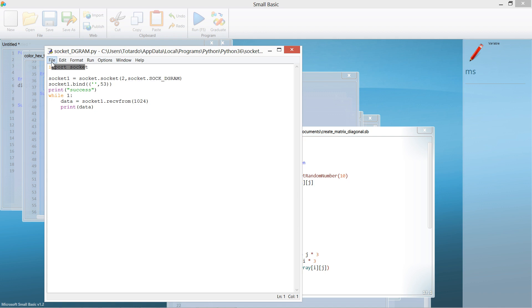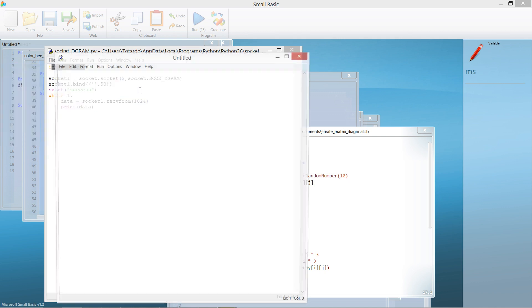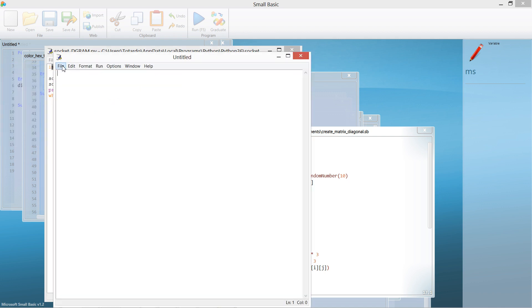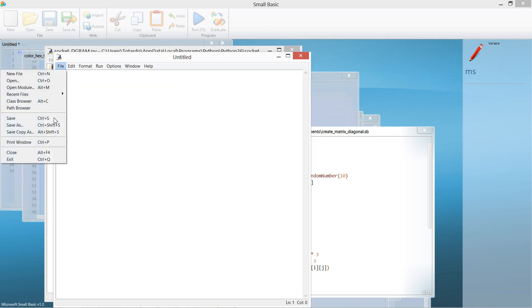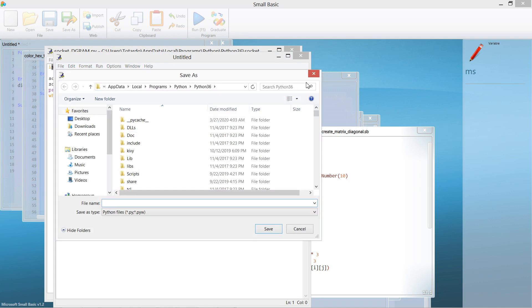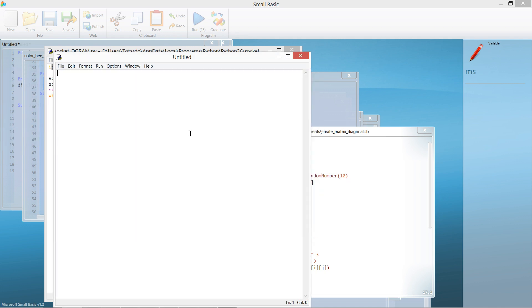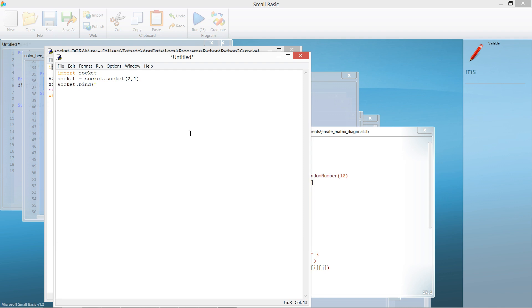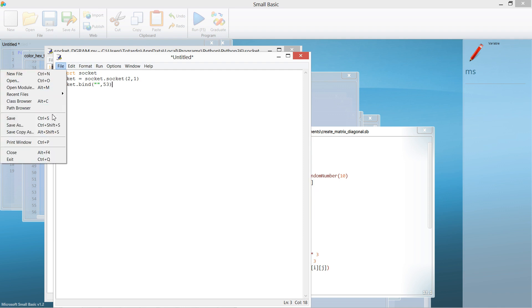I saved it and typed import socket, then socket equal socket.socket. This is just an example. Then socket.bind, like that. This is just example code content.